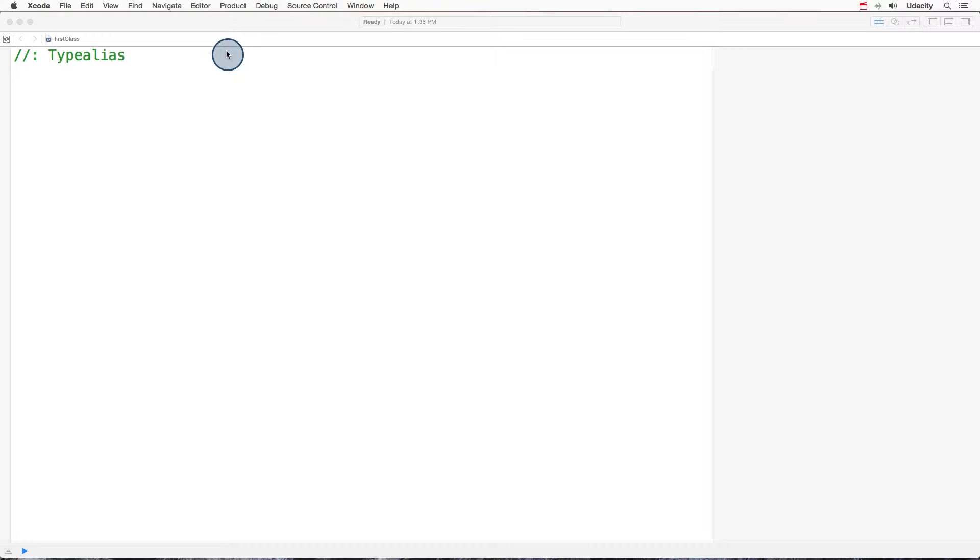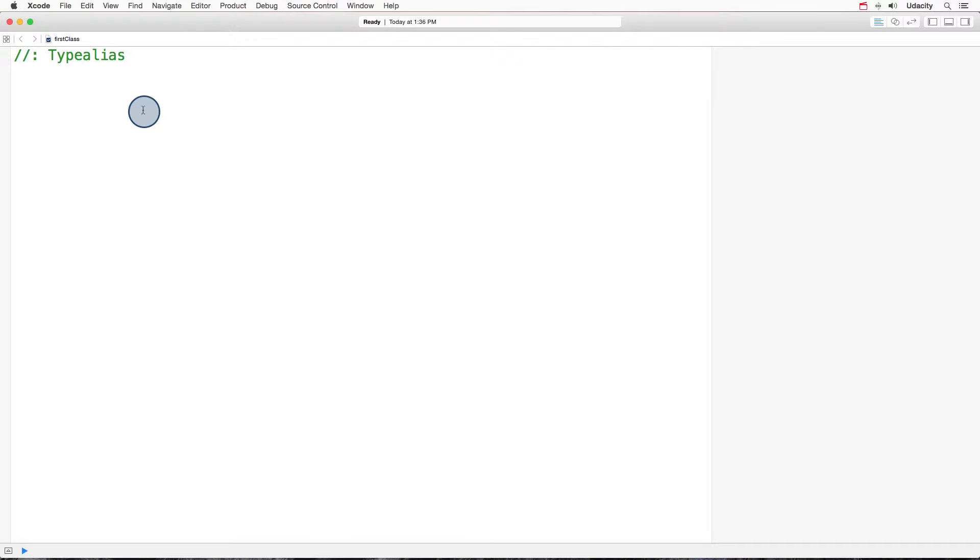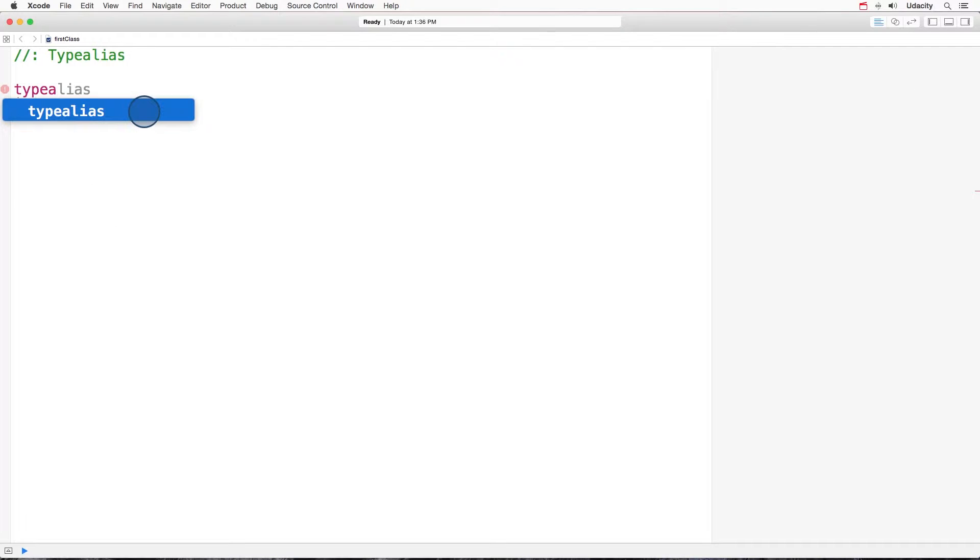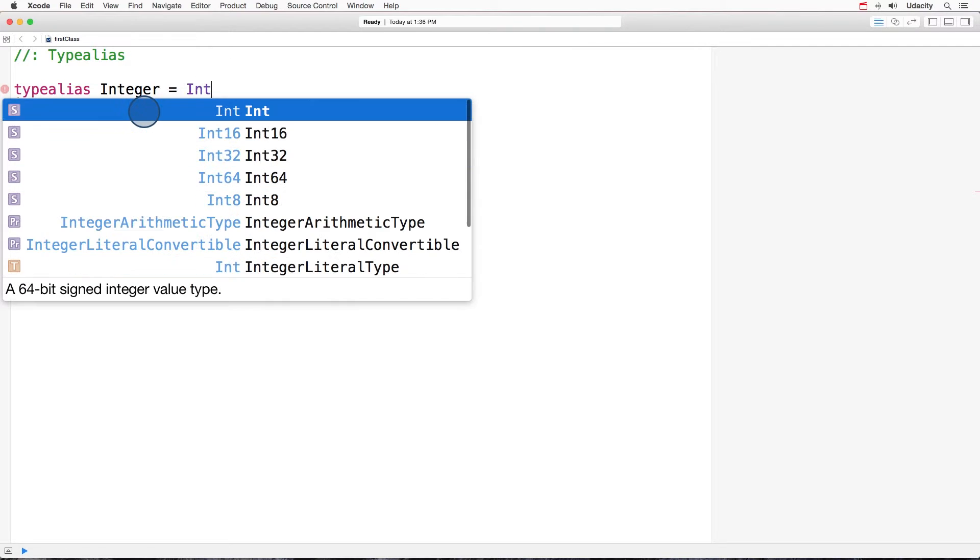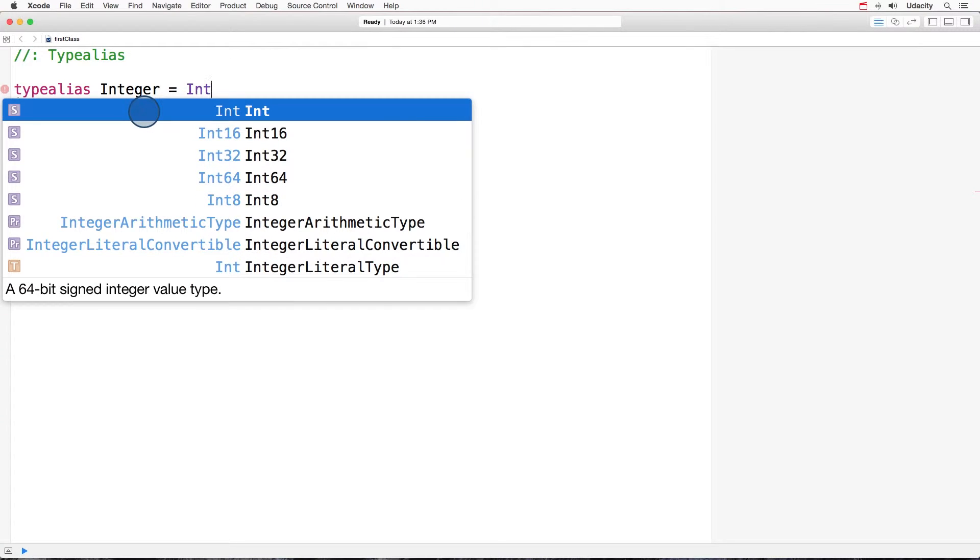We have the type alias statement, and it always follows the same template. It's type alias new name equal old name. So it would be type alias new name integer, old name int.